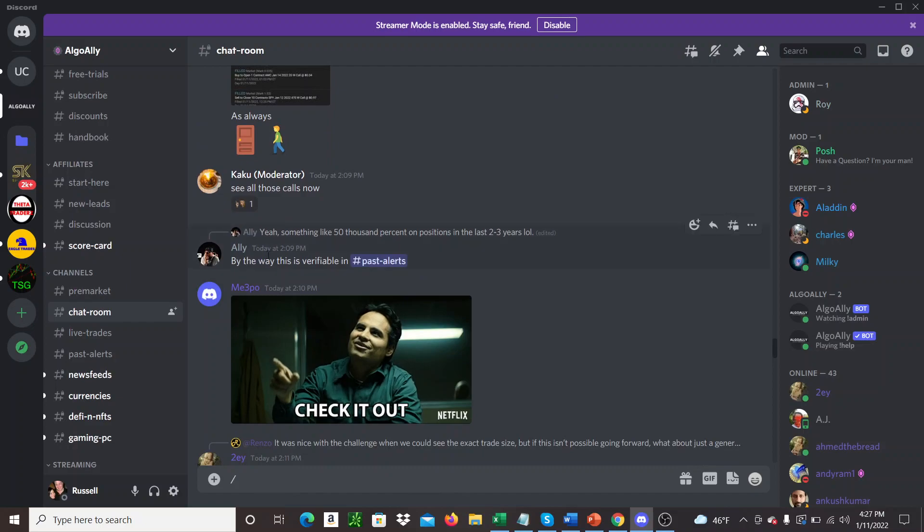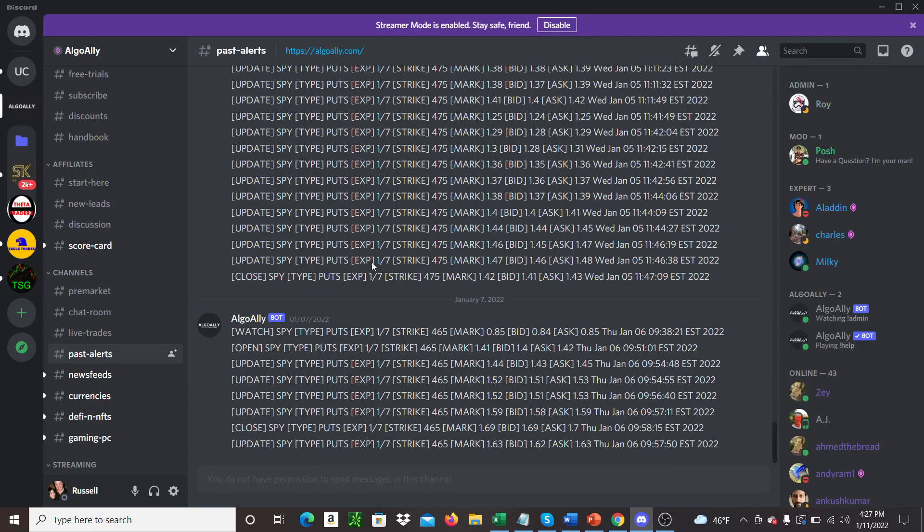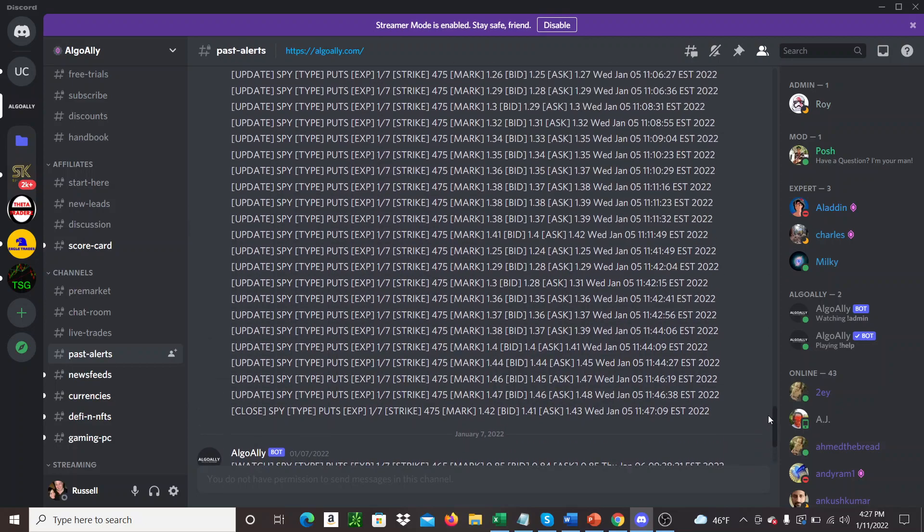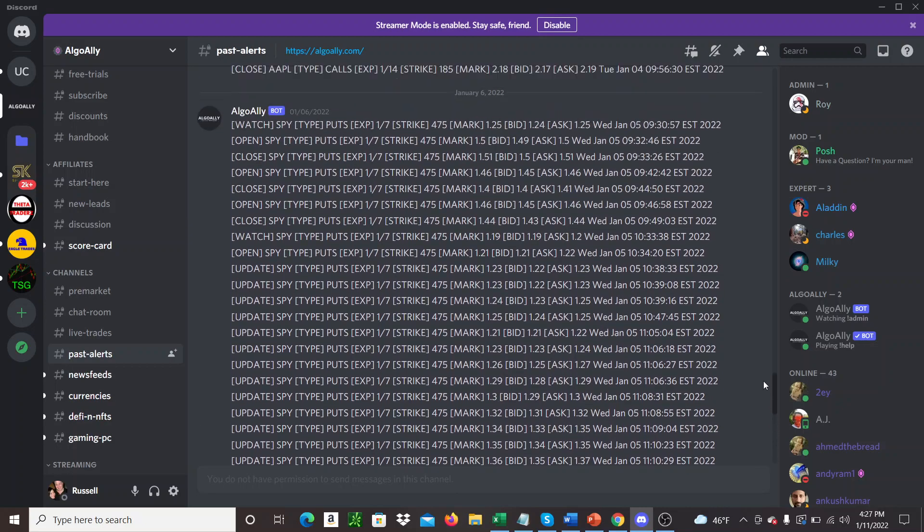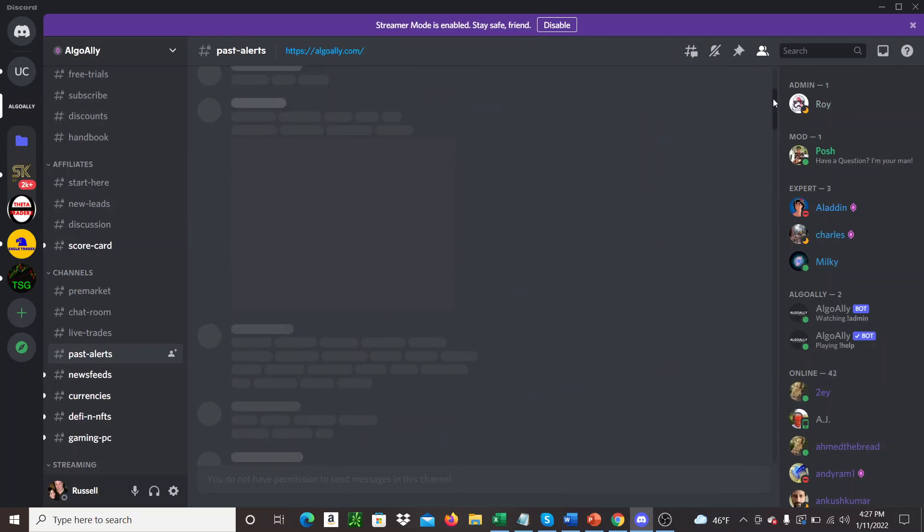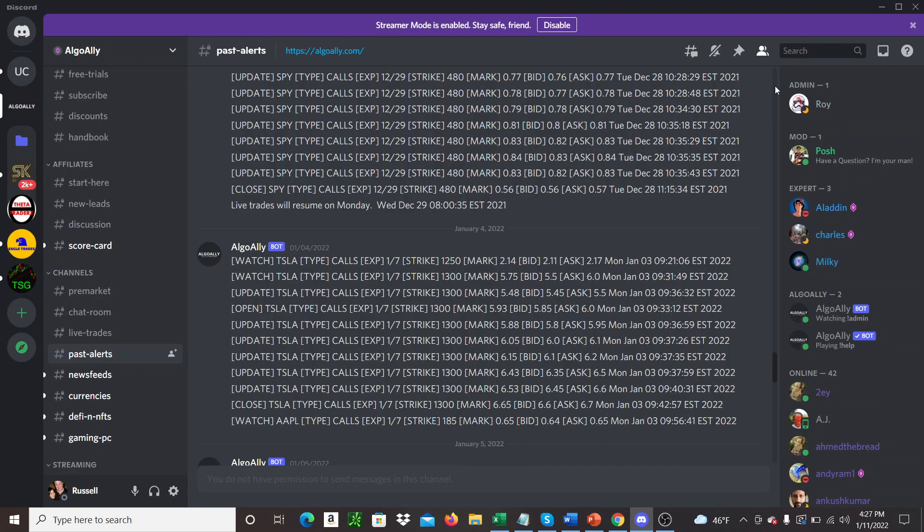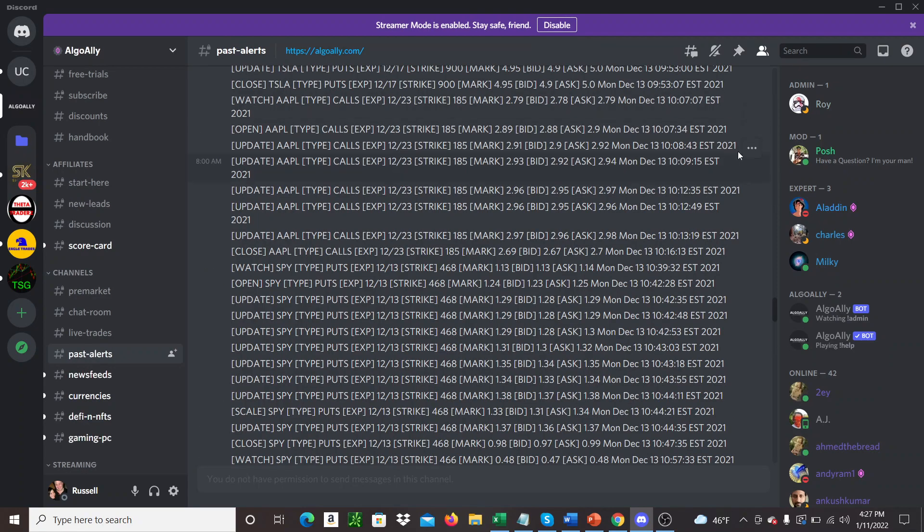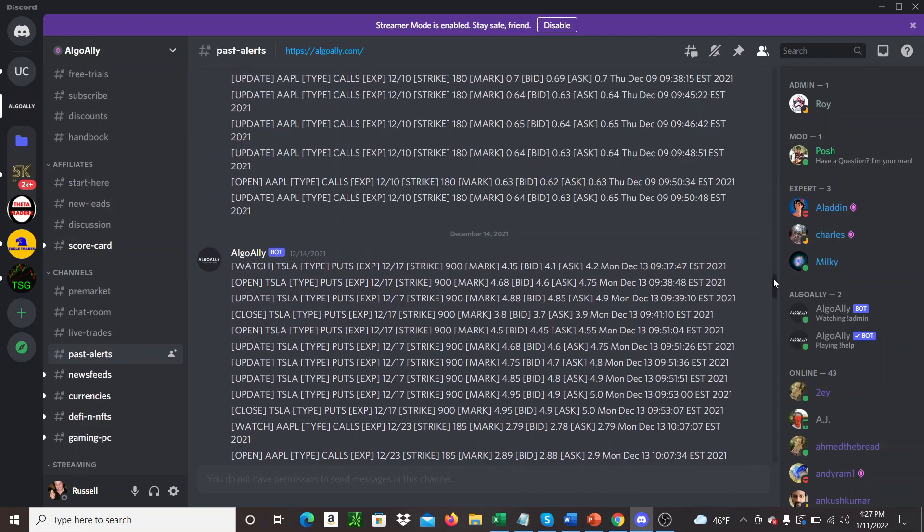So this one, by the way, this is verifiable. So it's like, oh, that's what this is. So you can go in here, and you can see all the bot alerts for a long, long time. Let's see how long it goes for. It's a while, I think. Keep scrolling up. See where we're at.